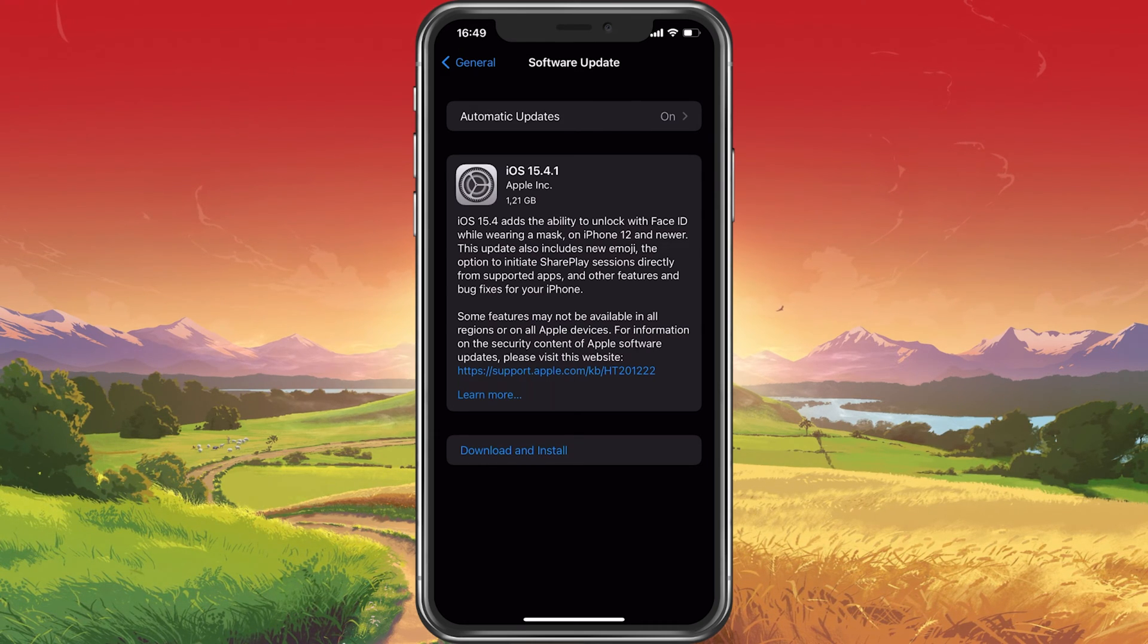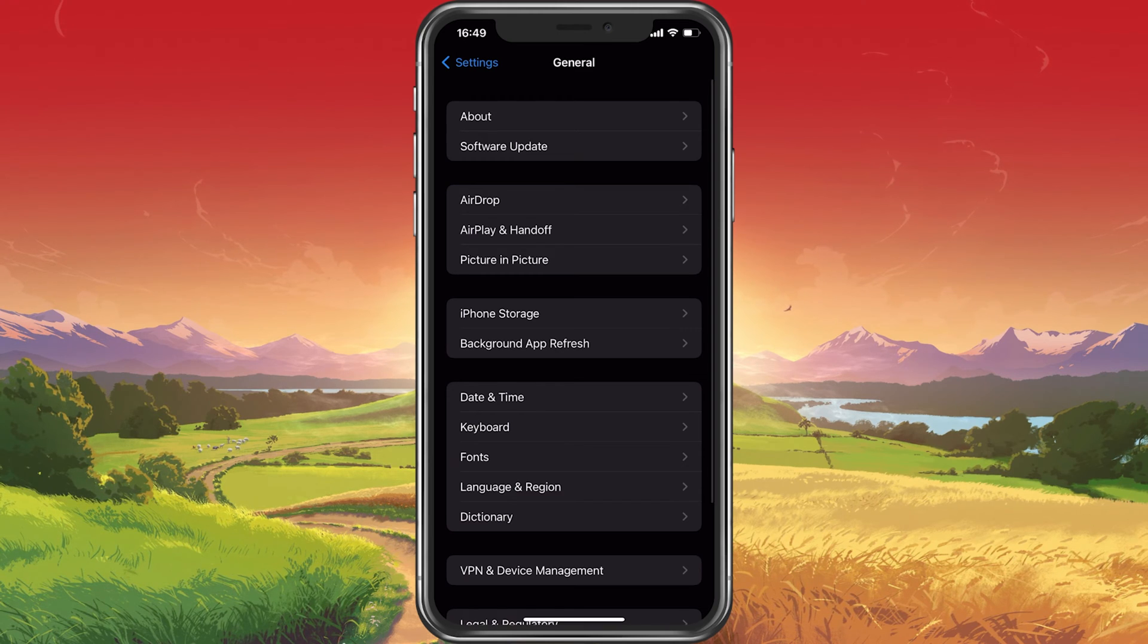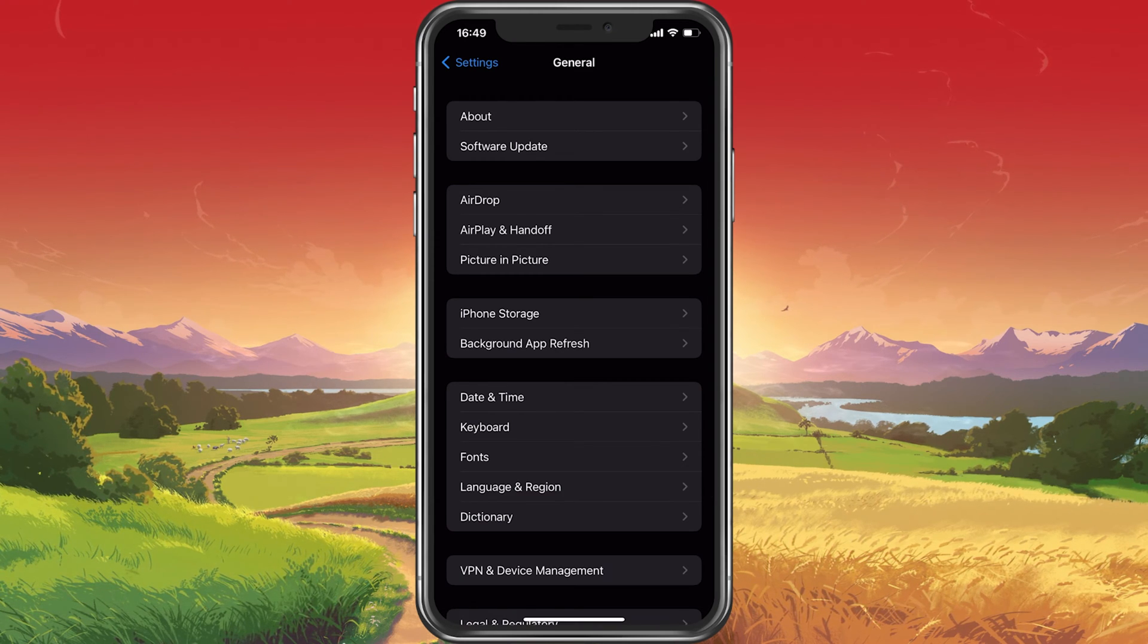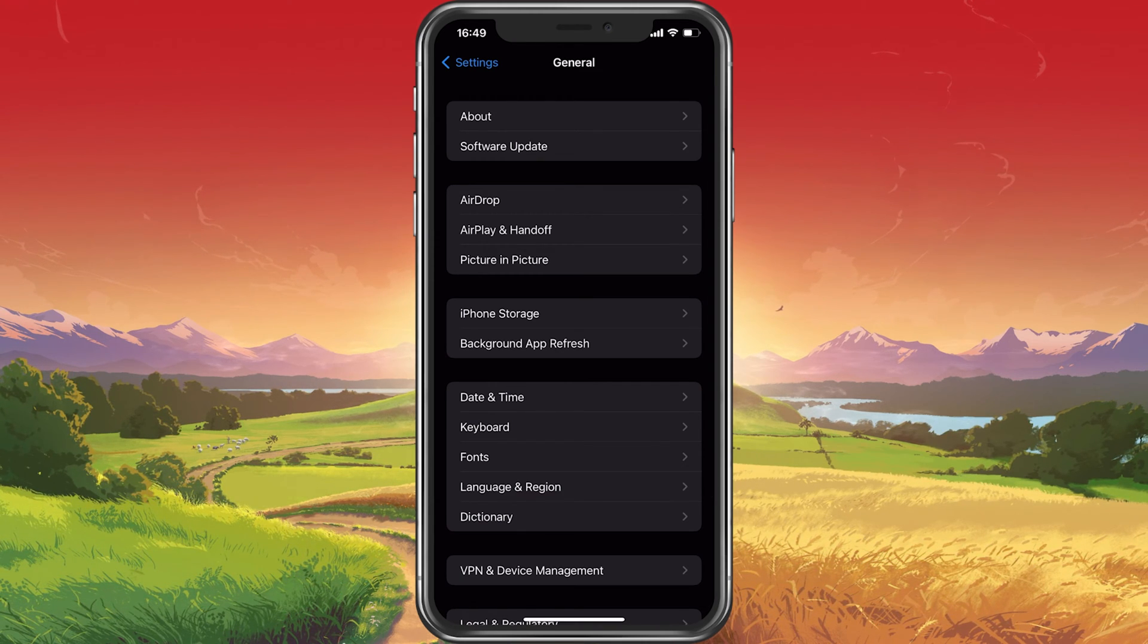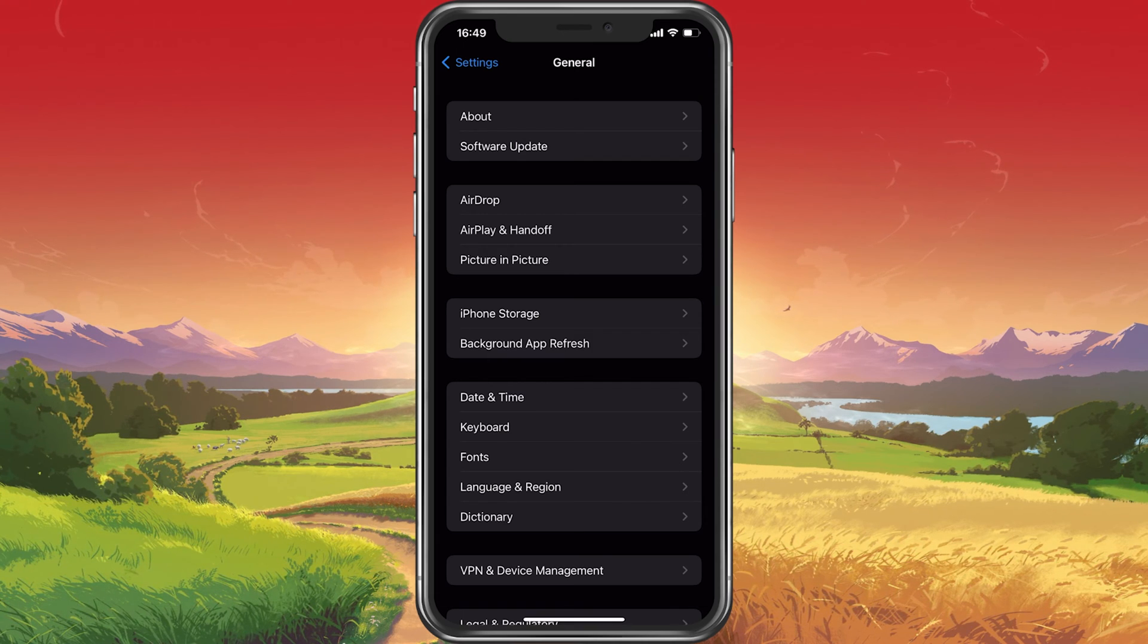Meanwhile, you should make sure that you have enough storage left for the new software update. In your General Settings, tap on iPhone Storage.